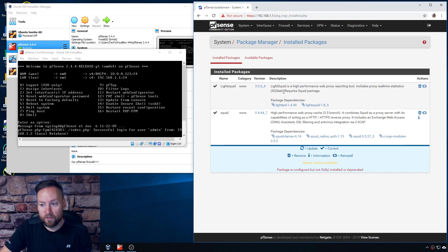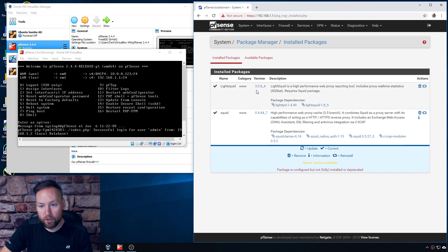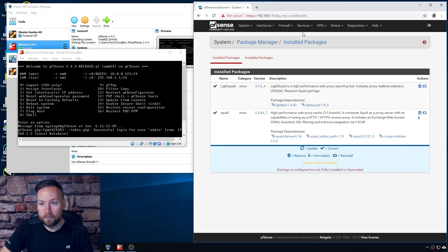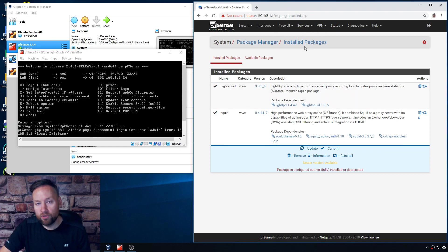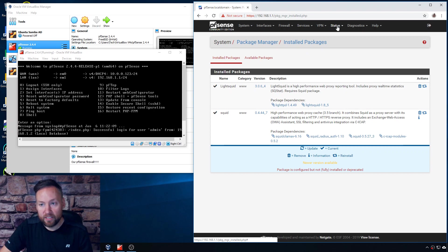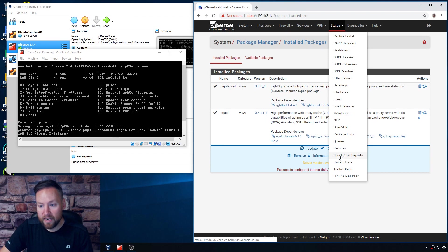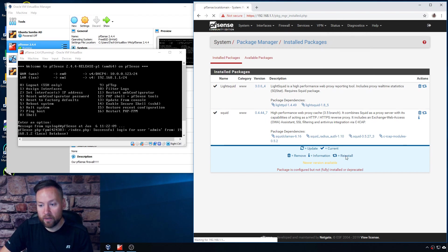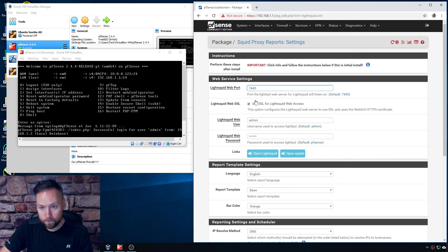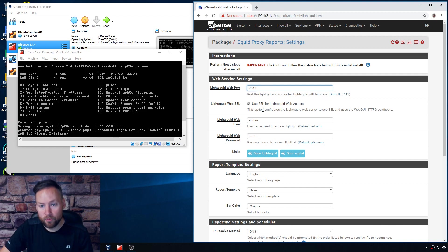So the particular version of LightSquid that I have, it looks like it's 3.0.6. And then what you do to actually get to the Squid Proxy Reports is you go to Status, click on Squid Proxy Reports, and then here's the configuration page for LightSquid.